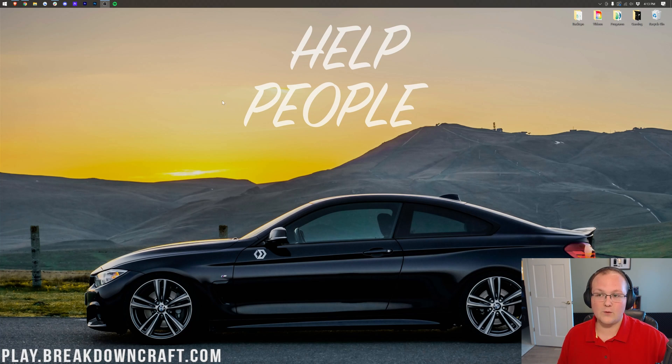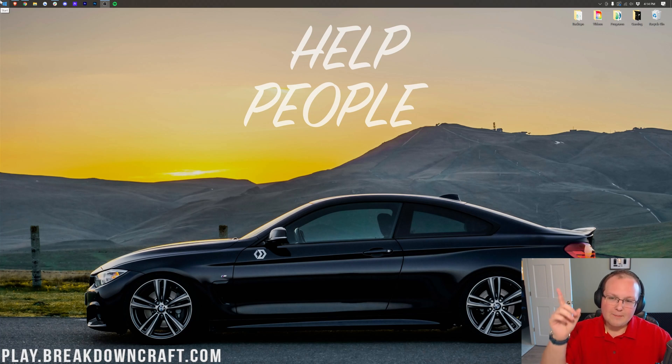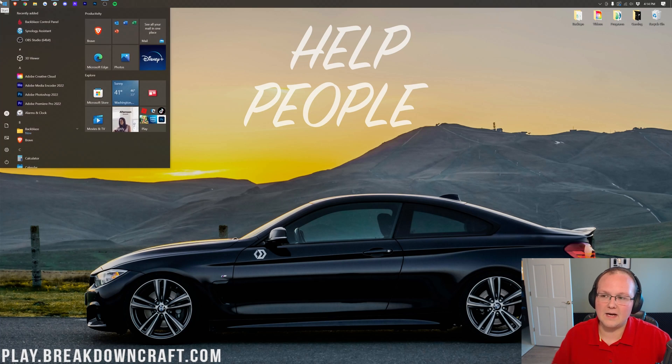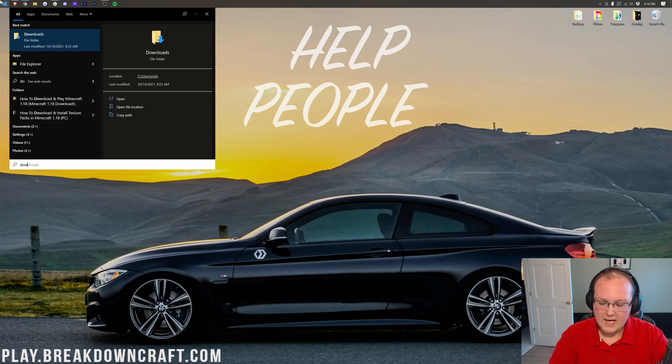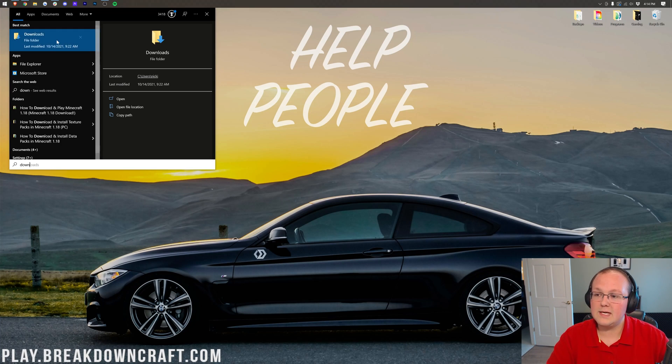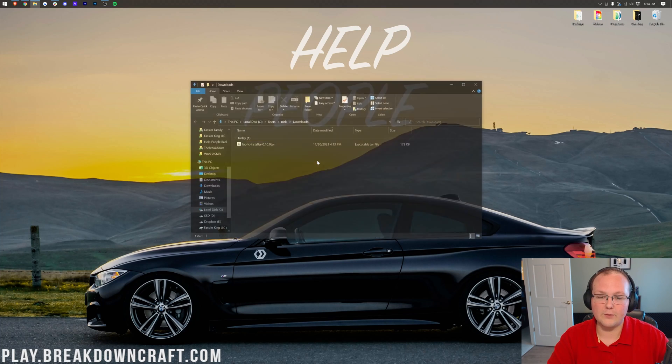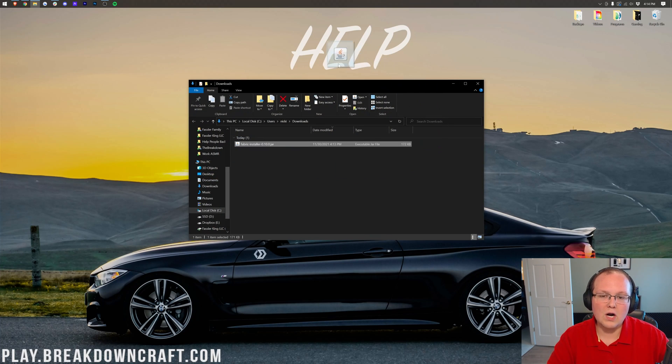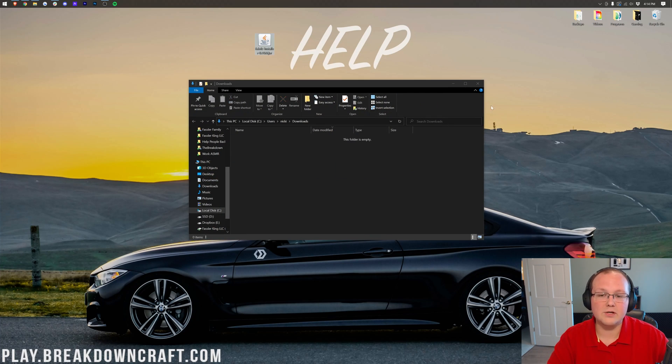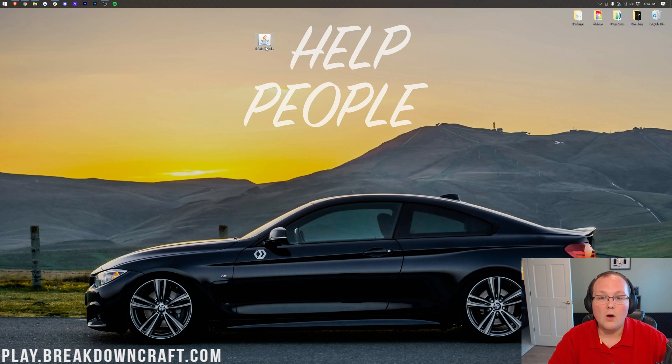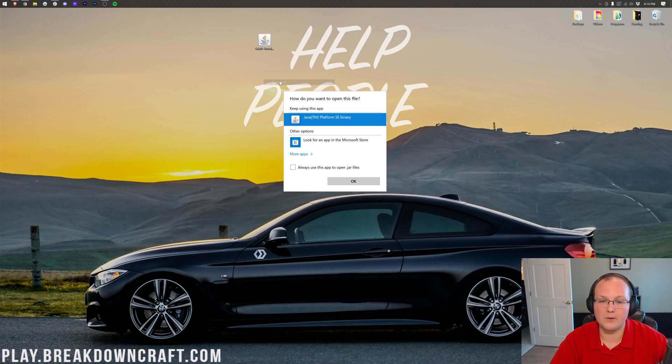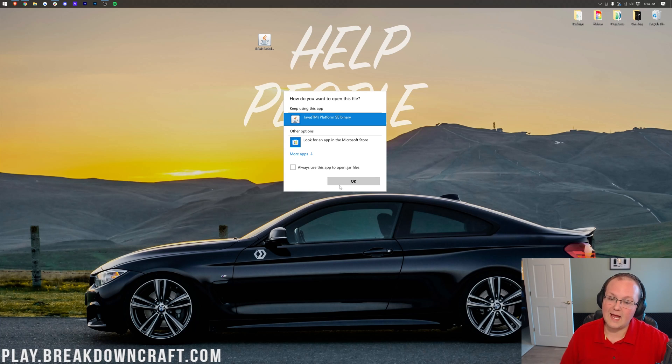For me, that's going to be found in the downloads folder. To do that, click the little windows icon, type in downloads, hit downloads file folder here. And then you want to go ahead and take fabric installer and drag and drop it to your desktop. Once fabric's on your desktop, we can right-click on it, click on open with, click on Java, and click OK.